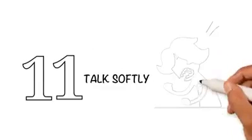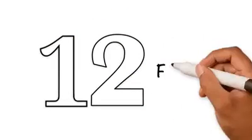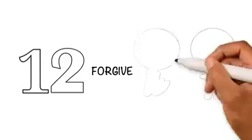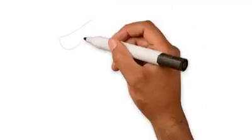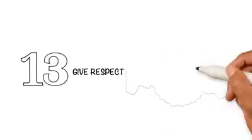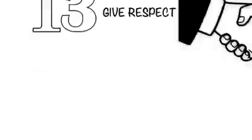Talk softly: Do not be harsh and rude to fellow humans. 12. Forgive: Forgive the people who ask for your forgiveness. 13. Give respect: Give respect to the elders as well as the youngsters. 14.